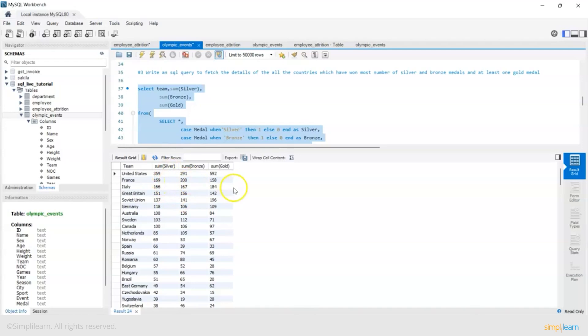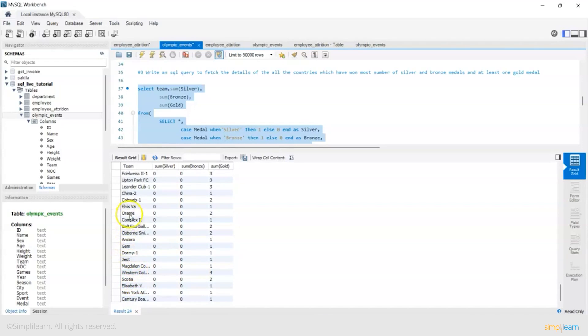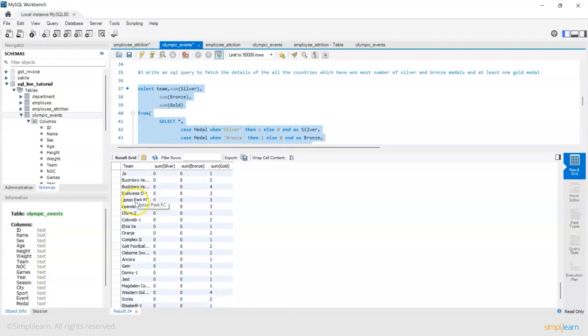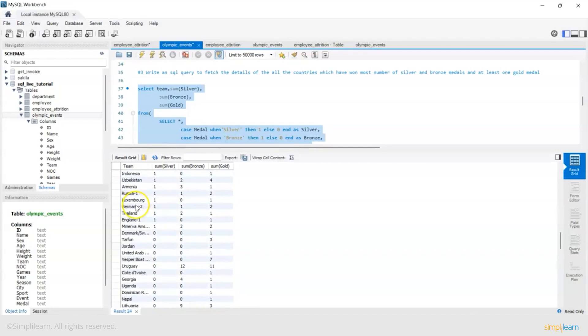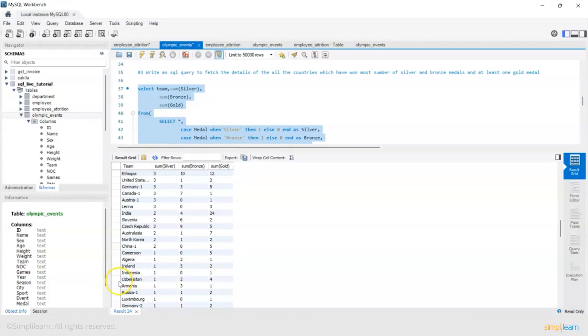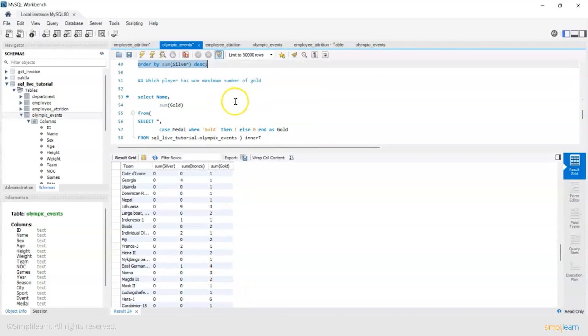Next is France, Italy and if you go to the bottom there is Scotia, China, Uzbekistan, Ireland, Indonesia. If you see only one gold and one silver so that's why it's at the bottom of the table. Uzbekistan four gold but at least they have one gold.